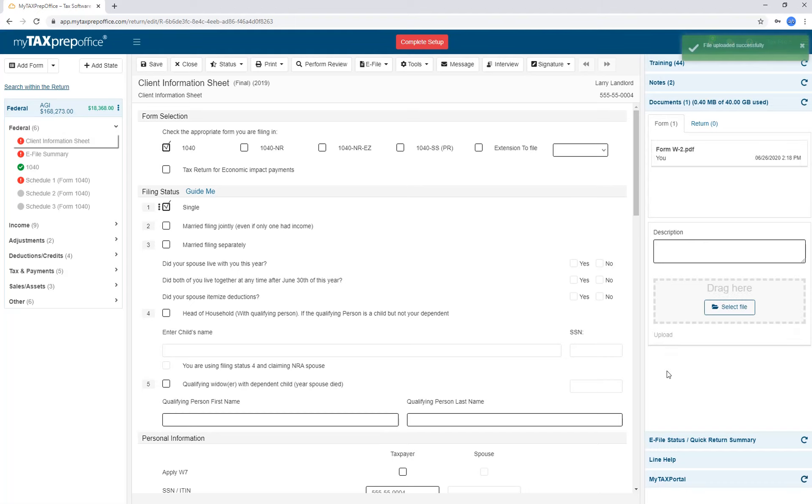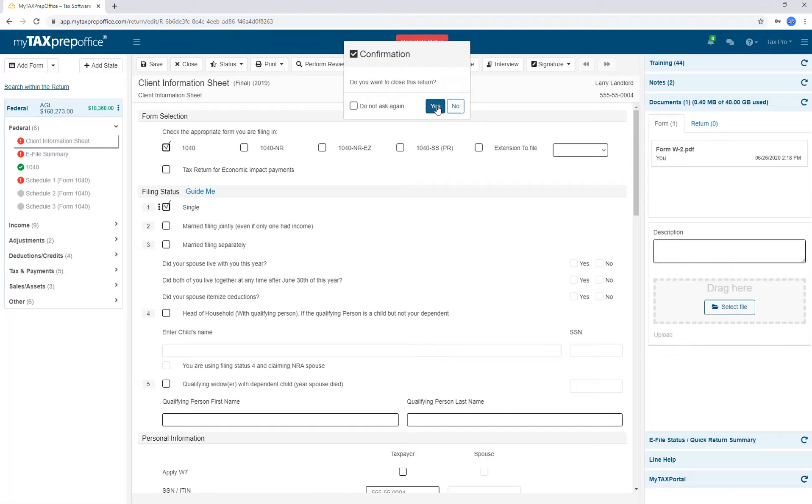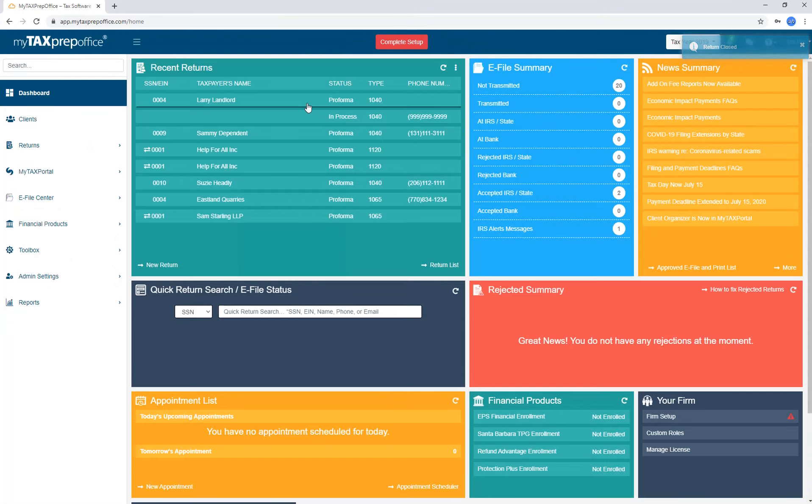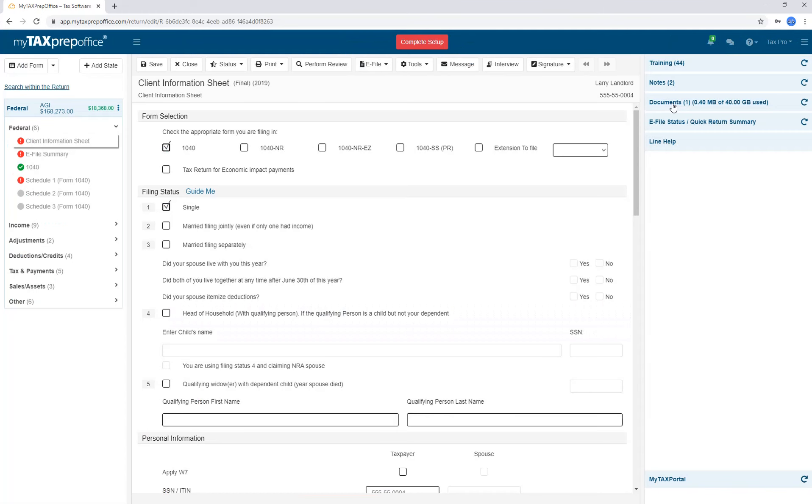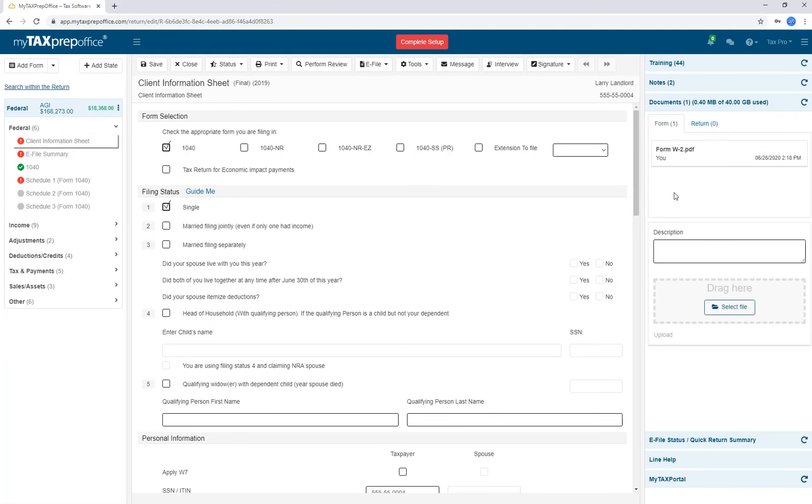Once you're done uploading, you can close the return. The next time you come in, you will be able to open the document that you uploaded. Remember, you can save any document type.